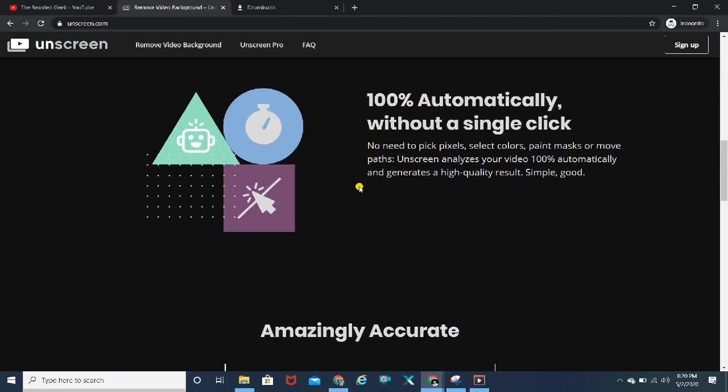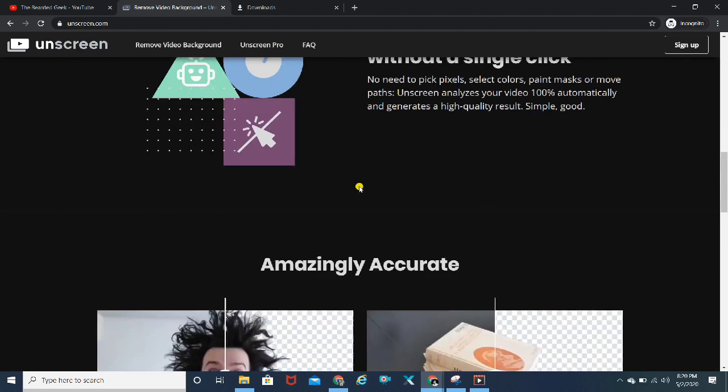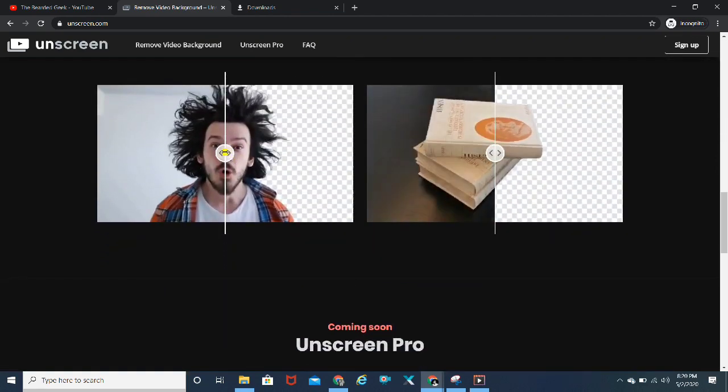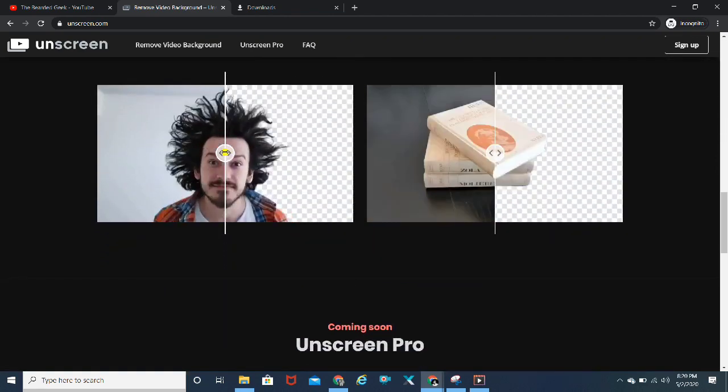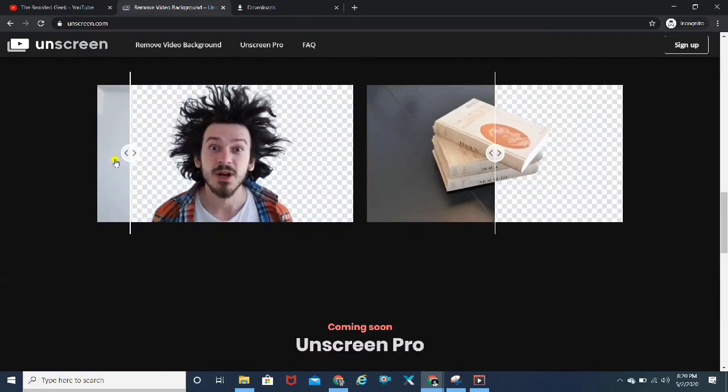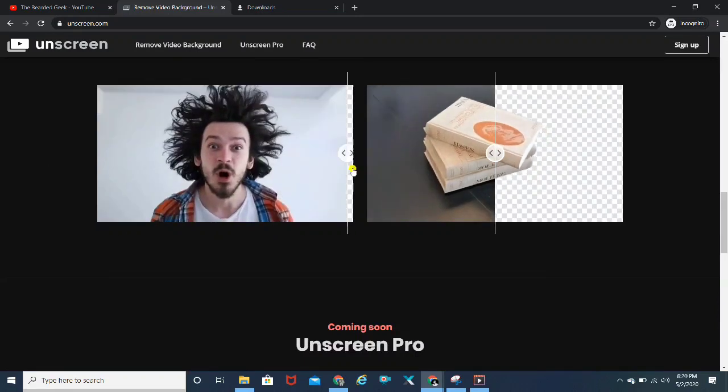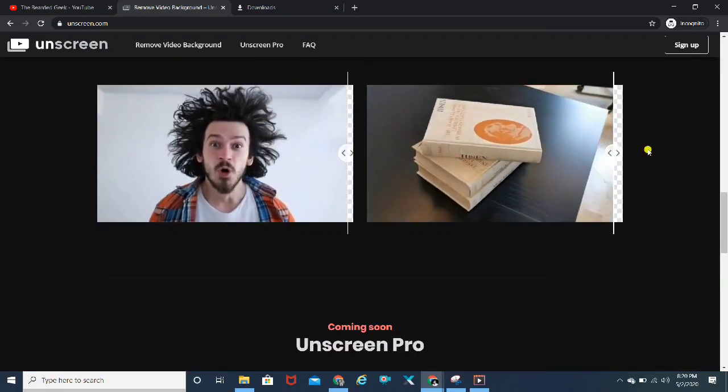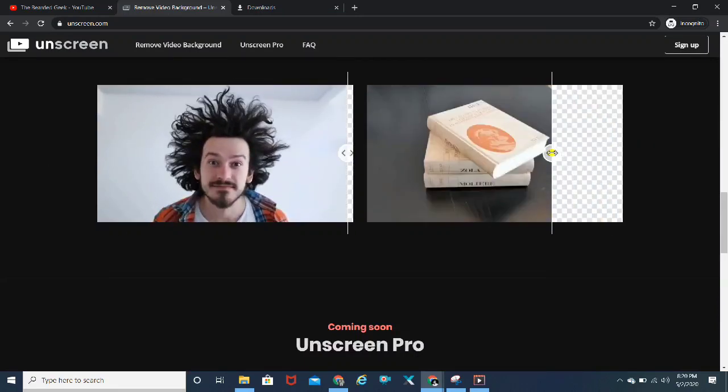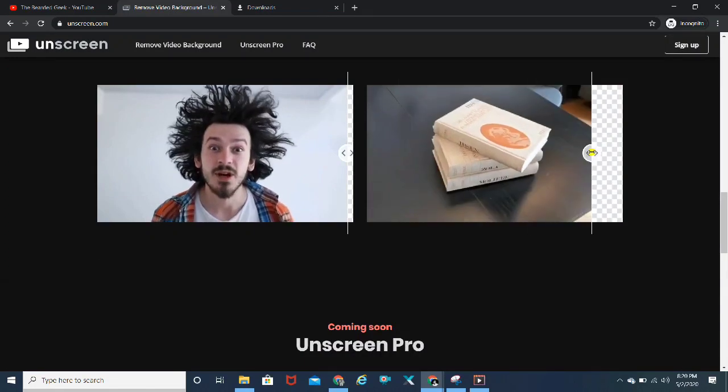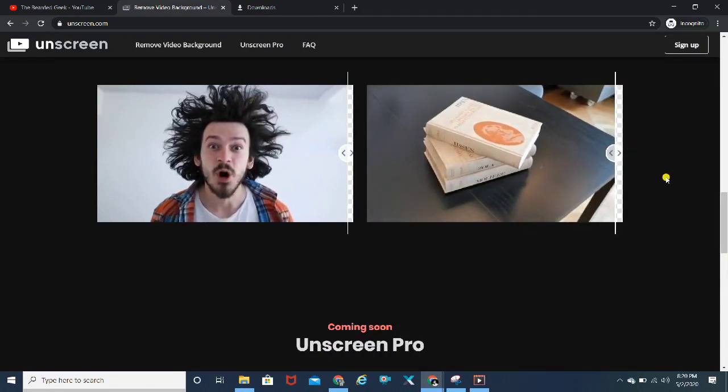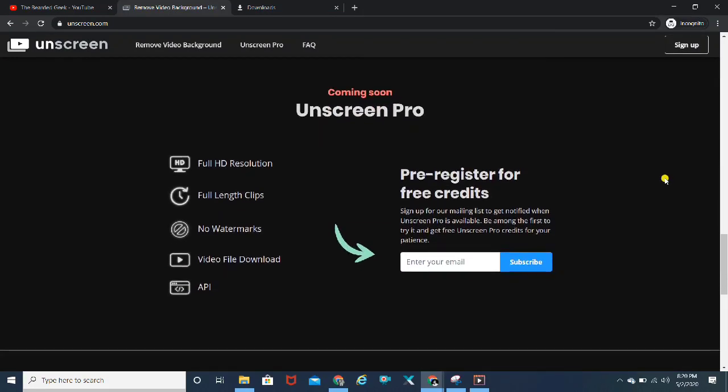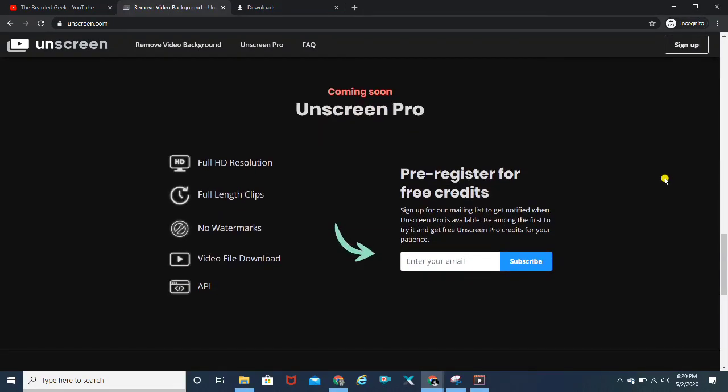It's 100% automatic and free. I would also like to inform you that there is another pro version which is going to come for this particular website. You can see it will completely remove the background. You just need to upload that video or maybe a GIF file and leave the rest to this software.